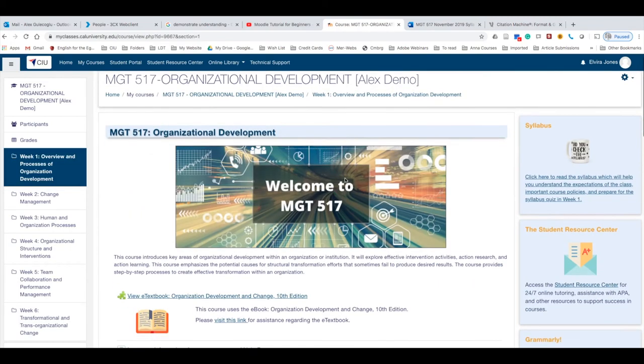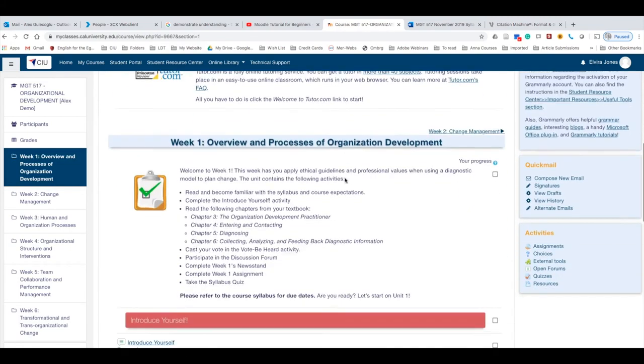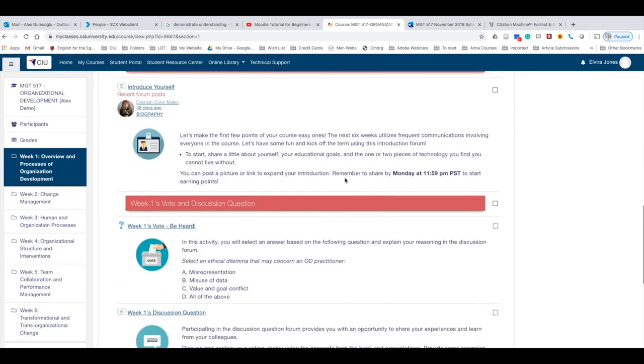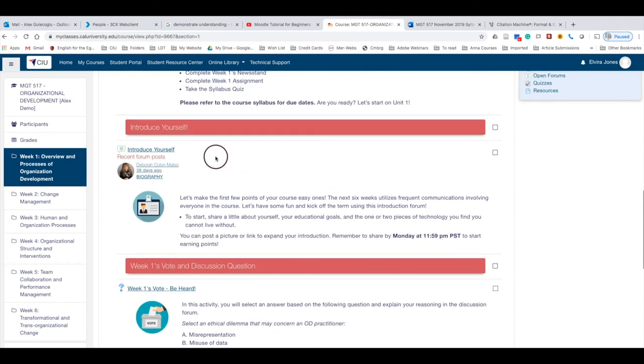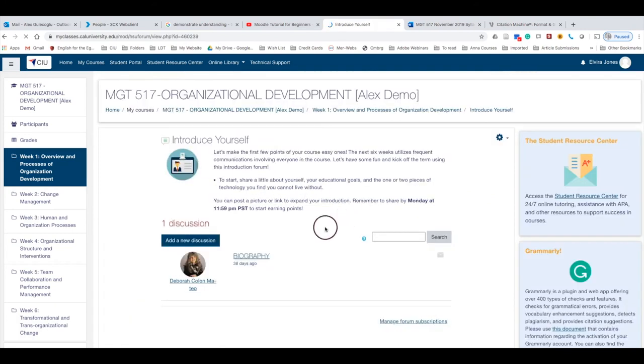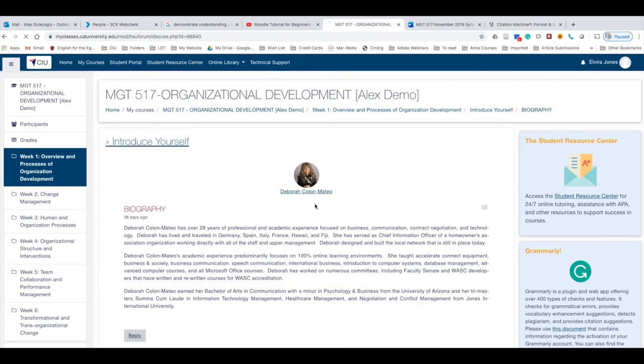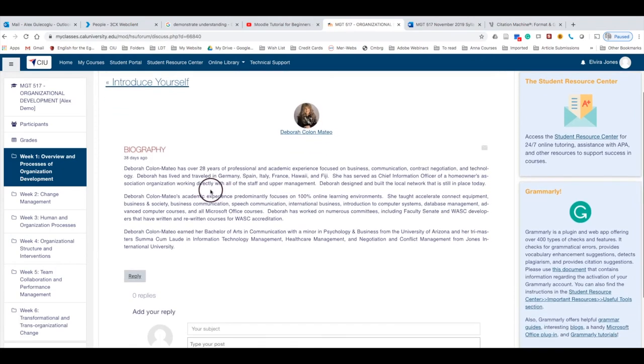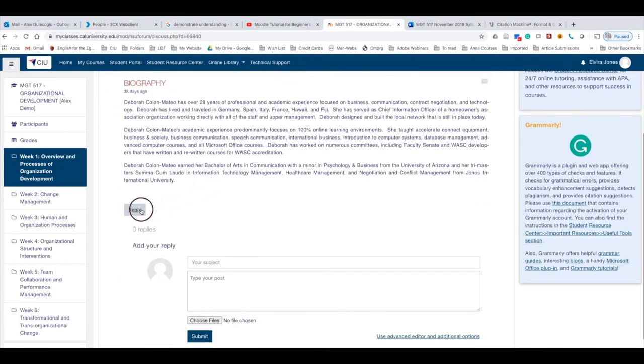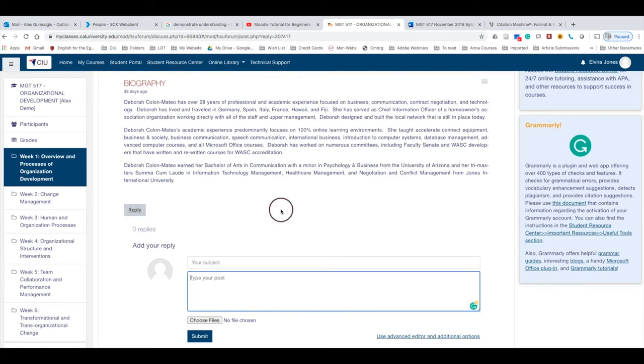In order to reply to others, simply go to the same discussion forum. For example, we have a post from our instructor. We click on the post, and then you can simply click Reply.